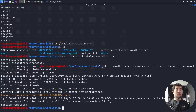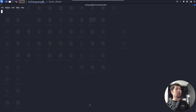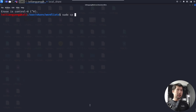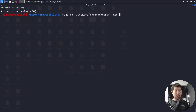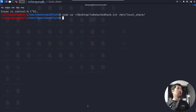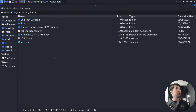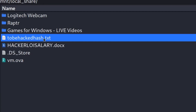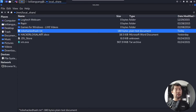To transfer the file, enter: sudo cp ~/Desktop/to_be_hacked_hash.txt /mnt/local_share. Hit enter, and the file is transferred. Going to local_share, we can confirm to_be_hacked_hash.txt is there.